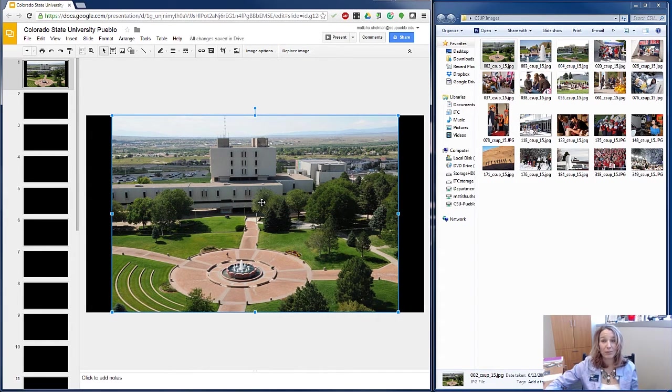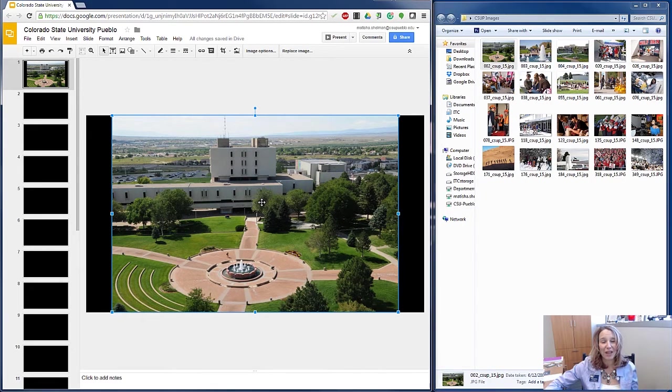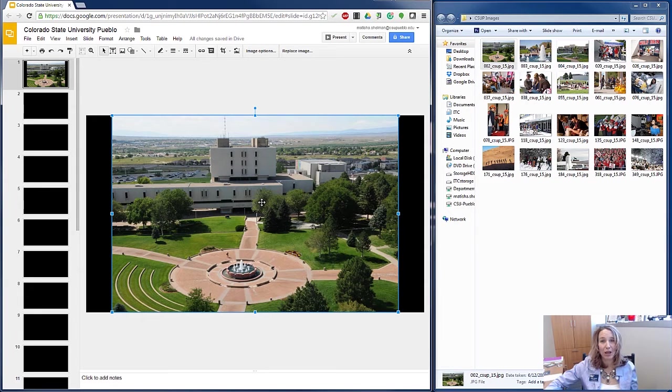So I'm going to get about the business of creating this slide show. And I'll be back with you in a couple of moments to show you how to do the timing on these slides.